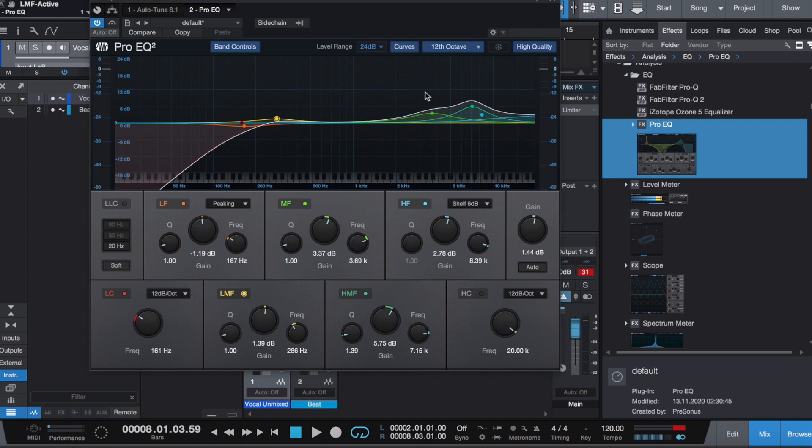I felt like to fill out that wall of sound, this vocal would do really well on the high end, so I brought some of that out up here. I'll mute some of it and bring it back in so you can really get a sense for what it's doing.